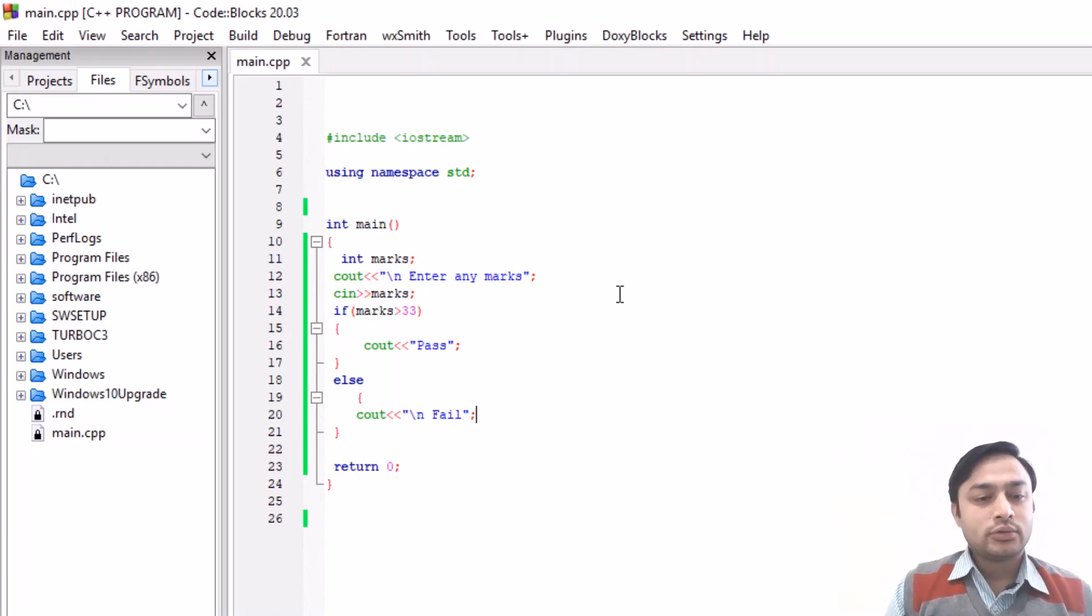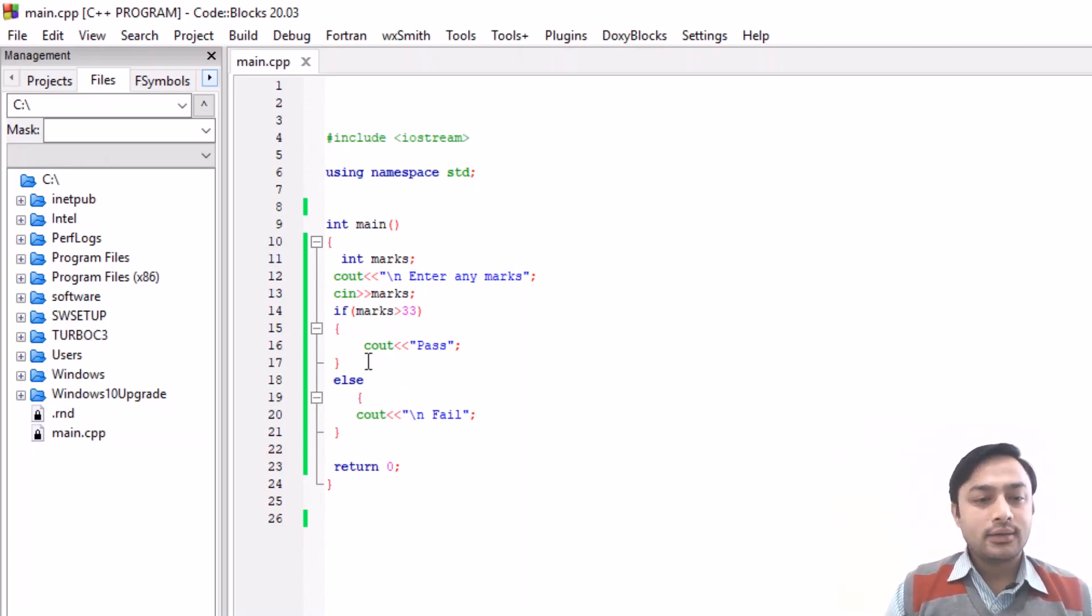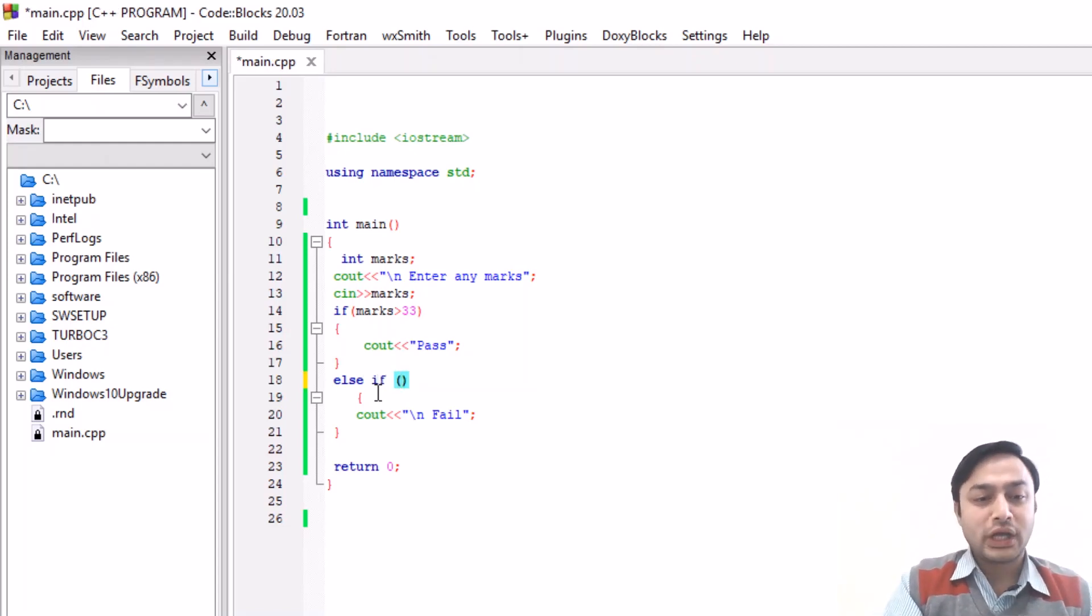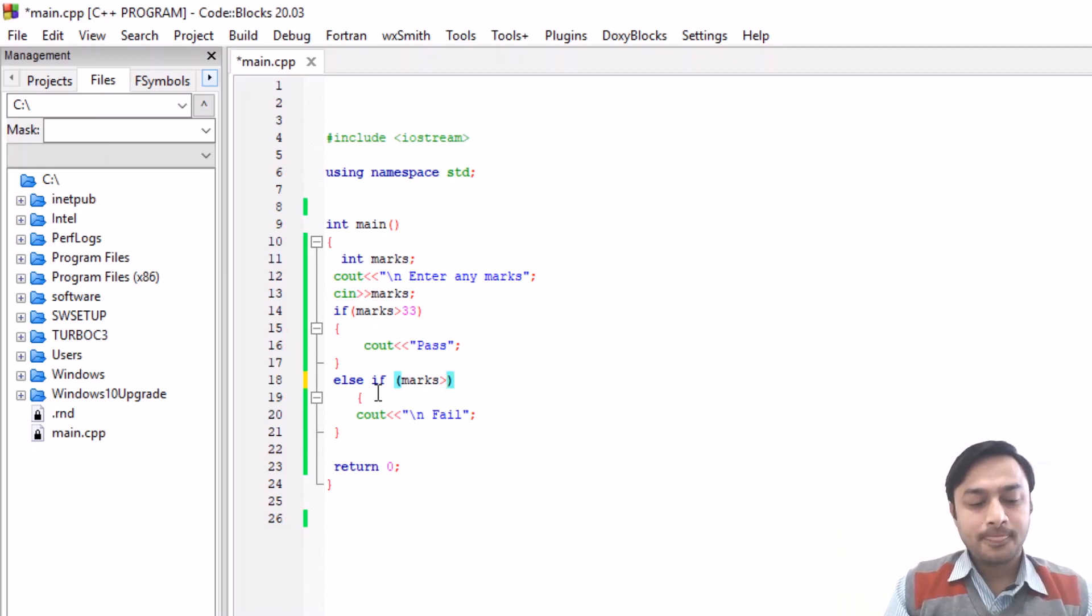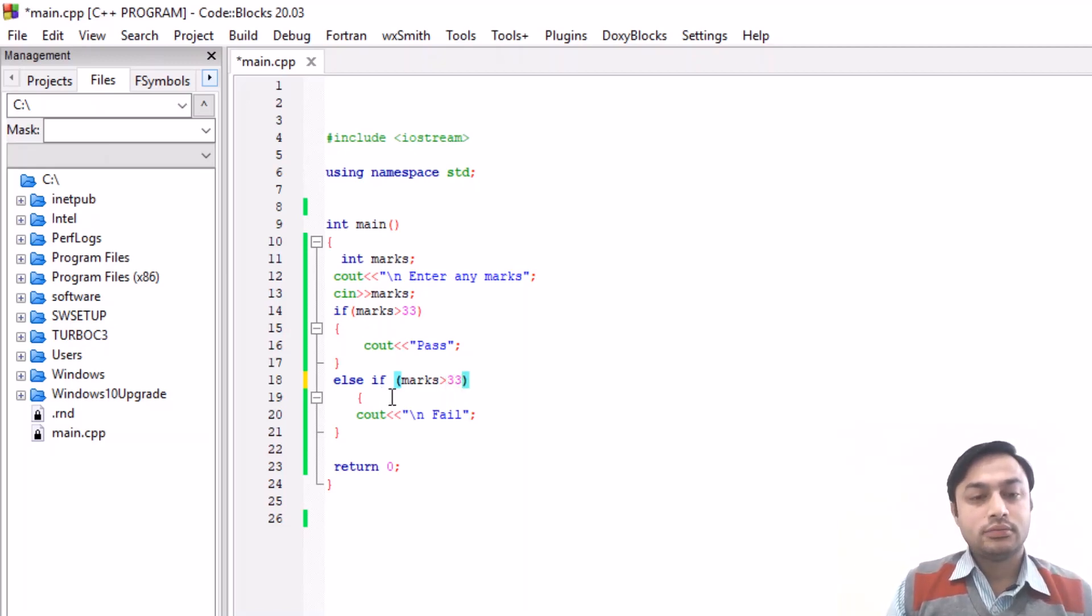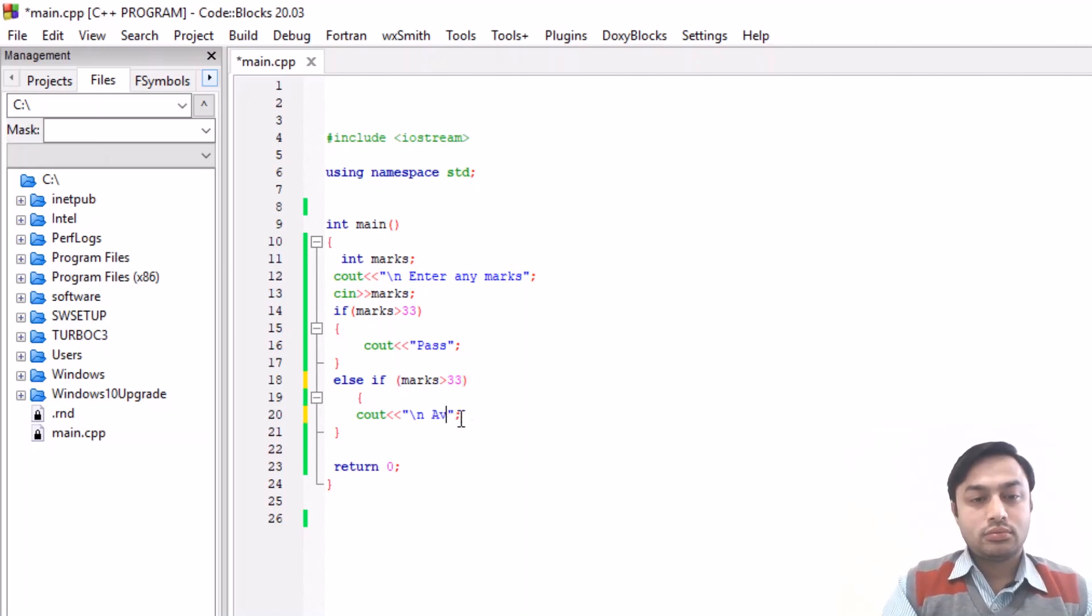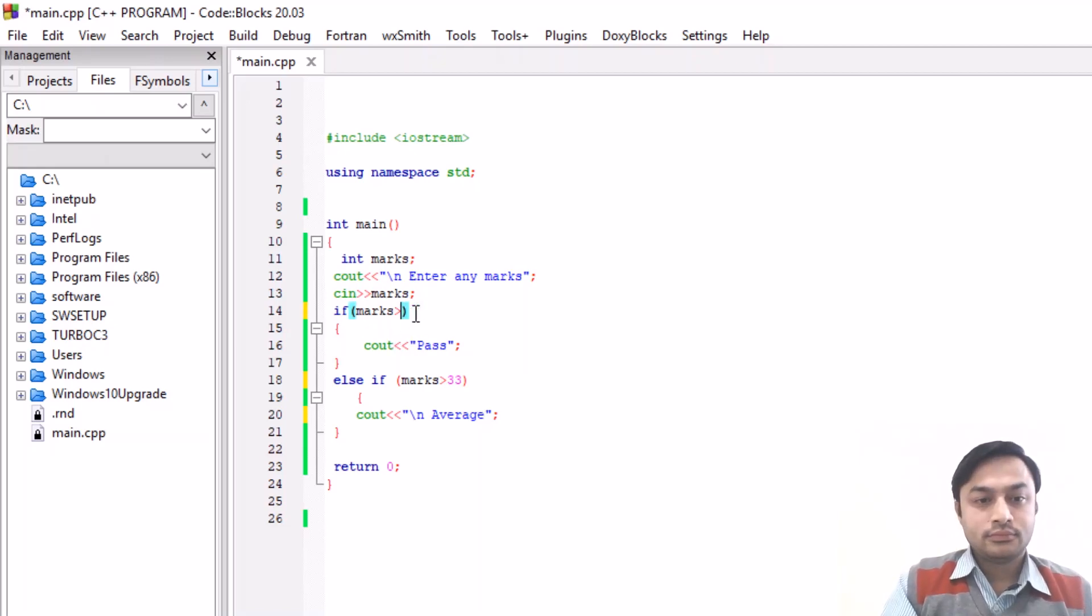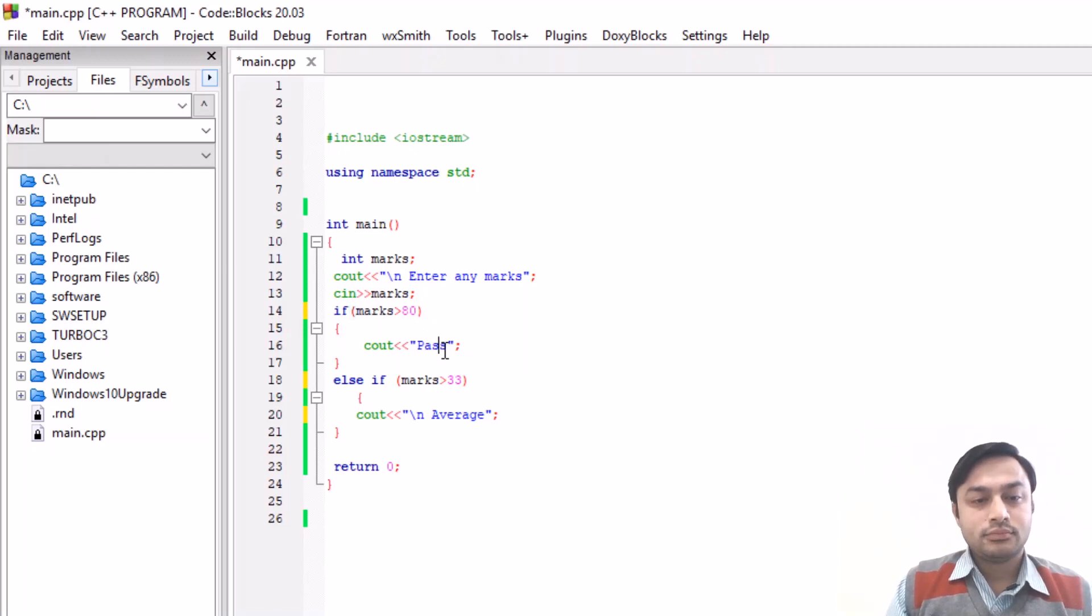So that's why we use else. If we use else-if, more than one condition you can check. Marks greater than 33, and if it is greater than 80 then good.